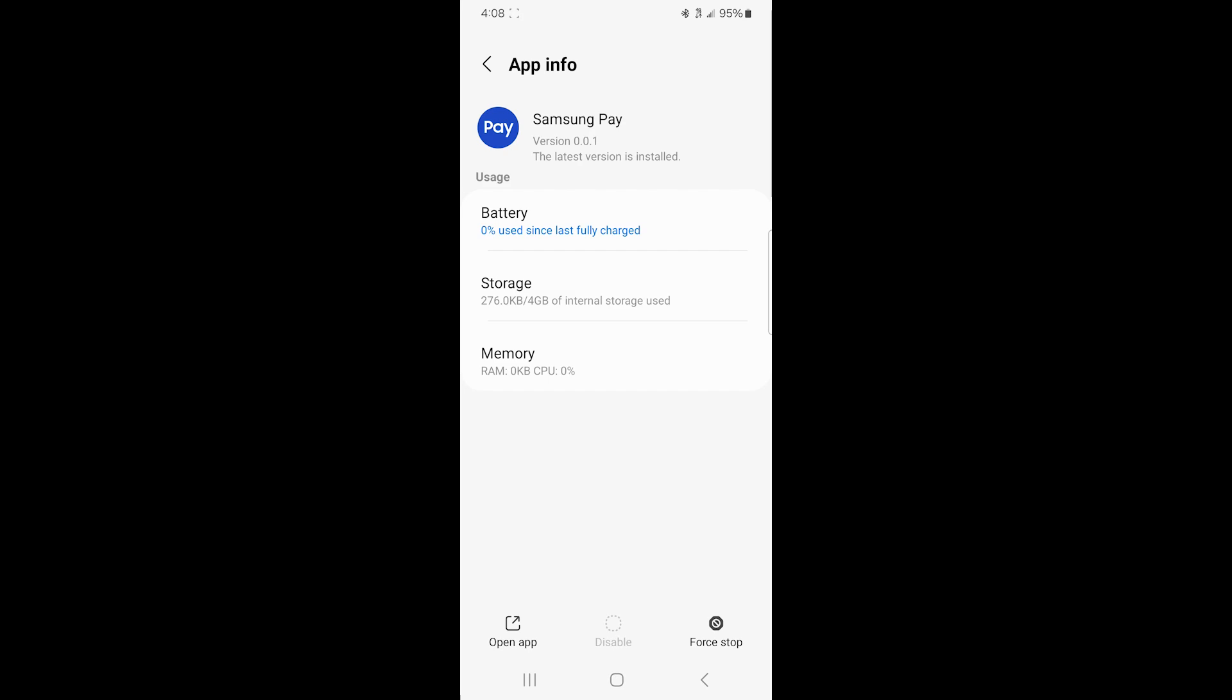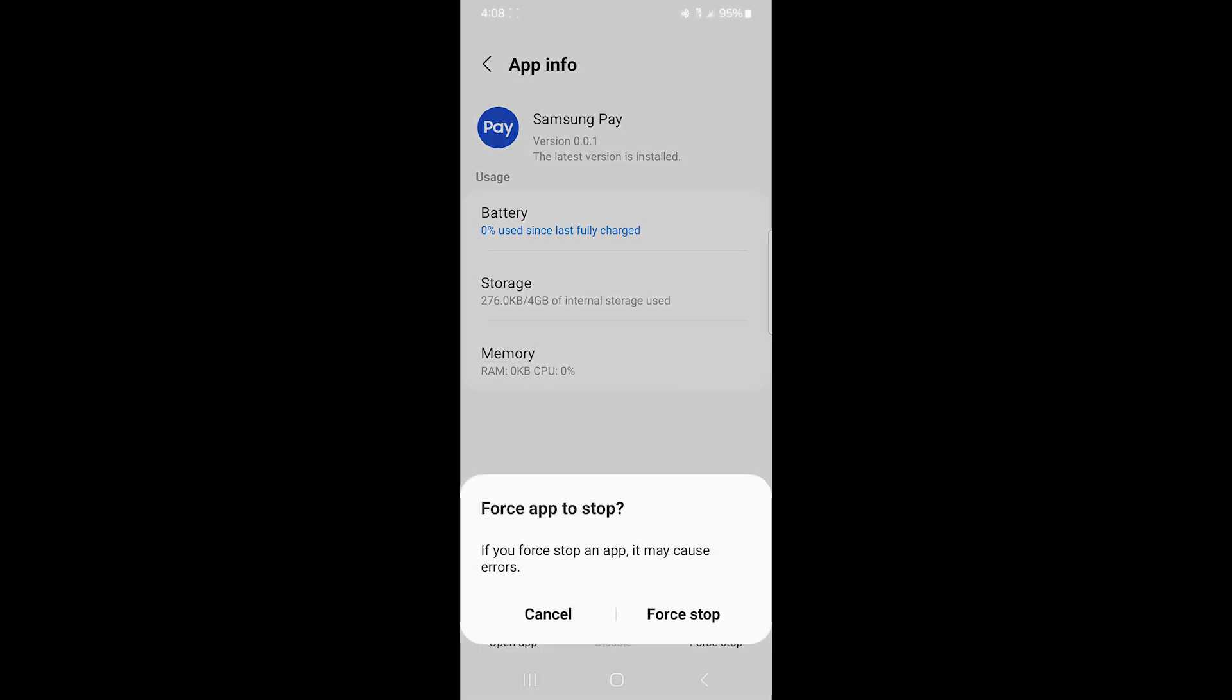So interestingly, it says that there's been 0% used, even though it's sitting here buzzing all the time. And then the bottom right, you can see there's a link there to force stop. So I'm going to click on force stop.